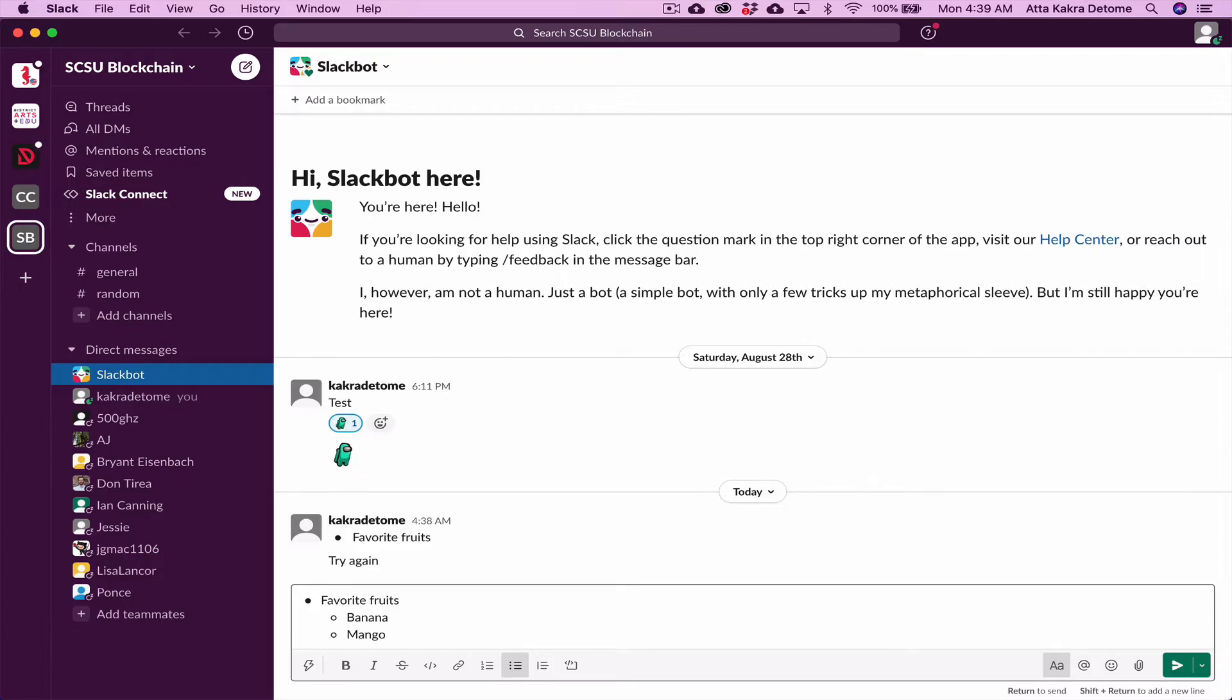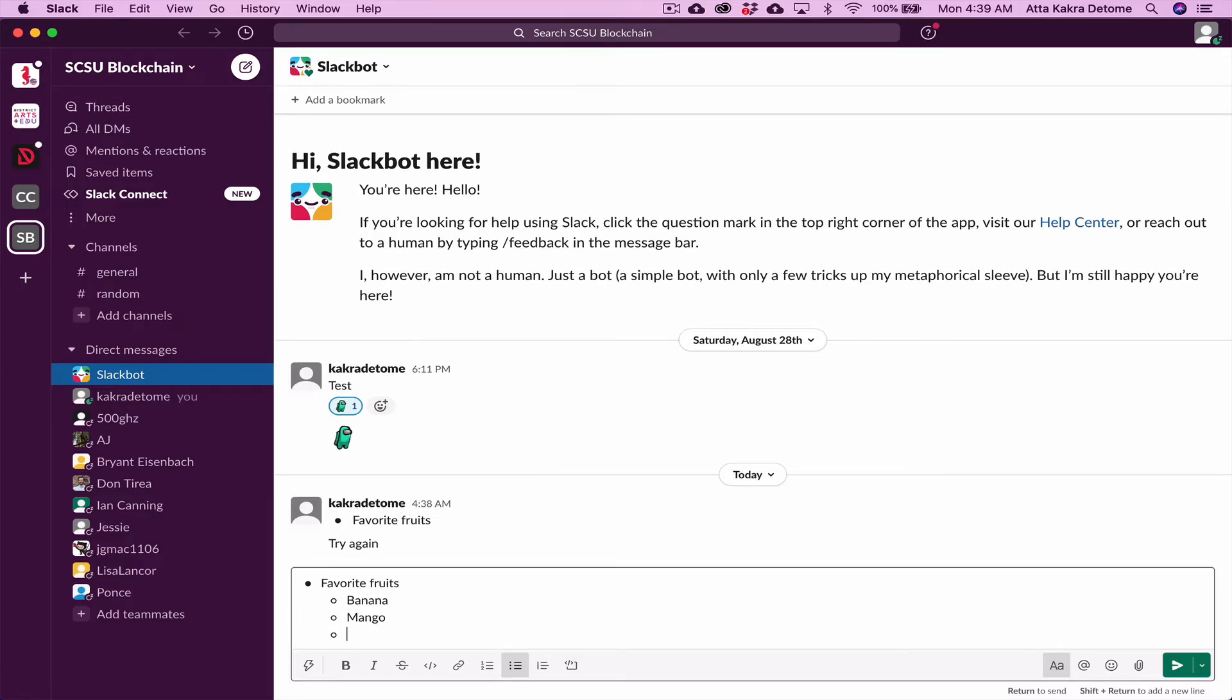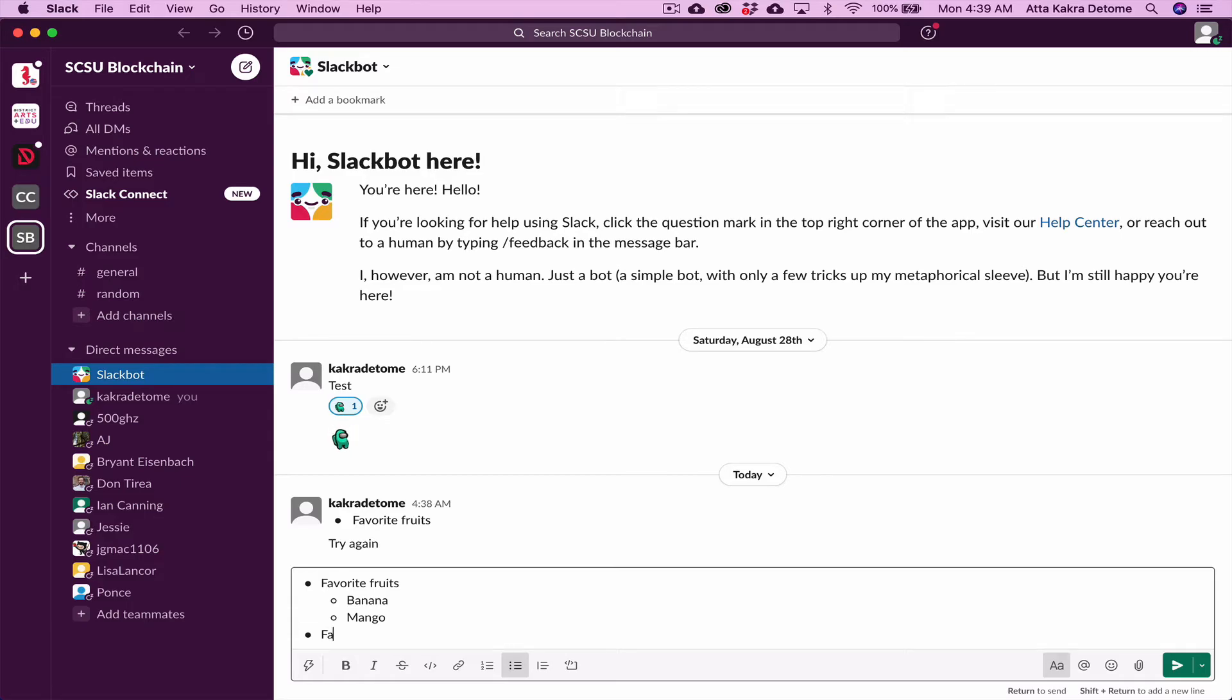If you want to continue to create another bullet but lined up with this, hold Shift, Enter. But then you have to move this all the way to the end. Hold Shift and then Tab to go back. And then you can do Favorite Actors.